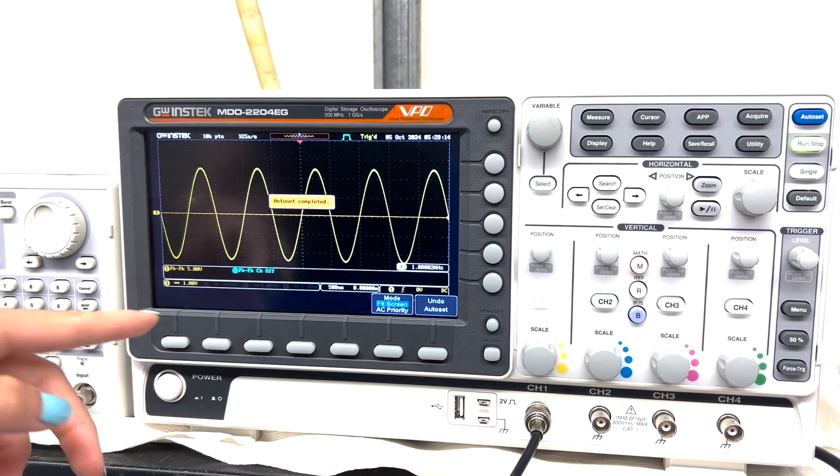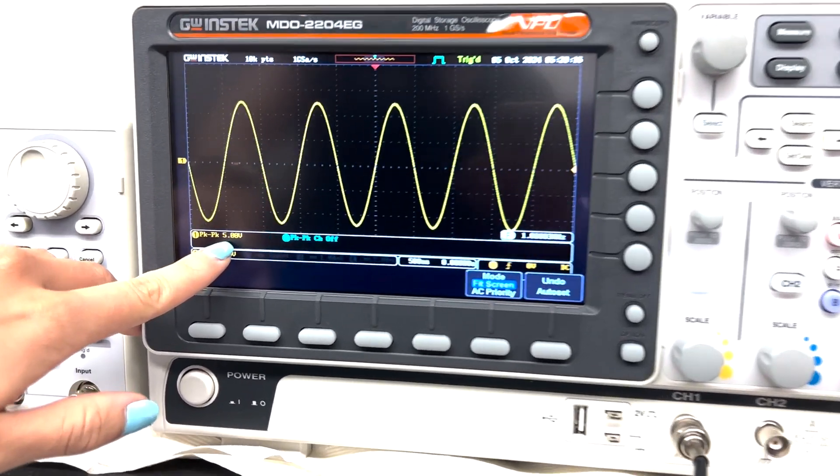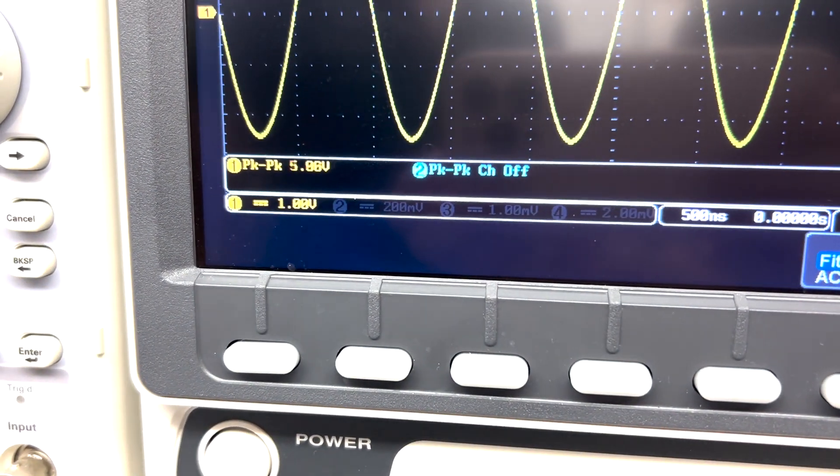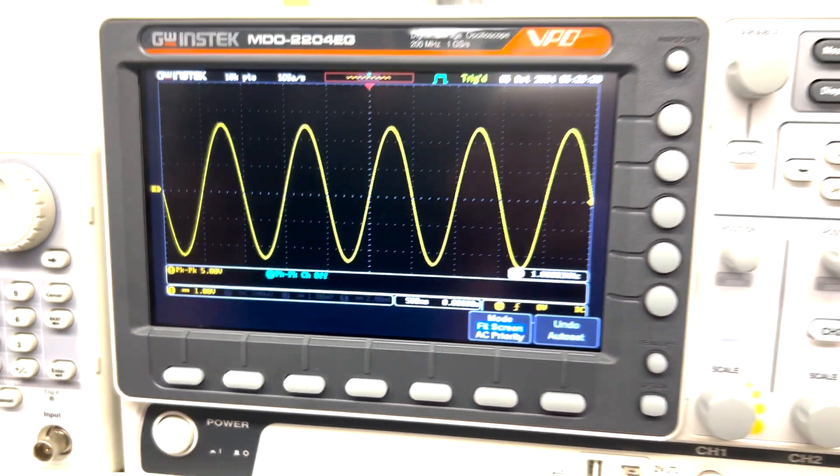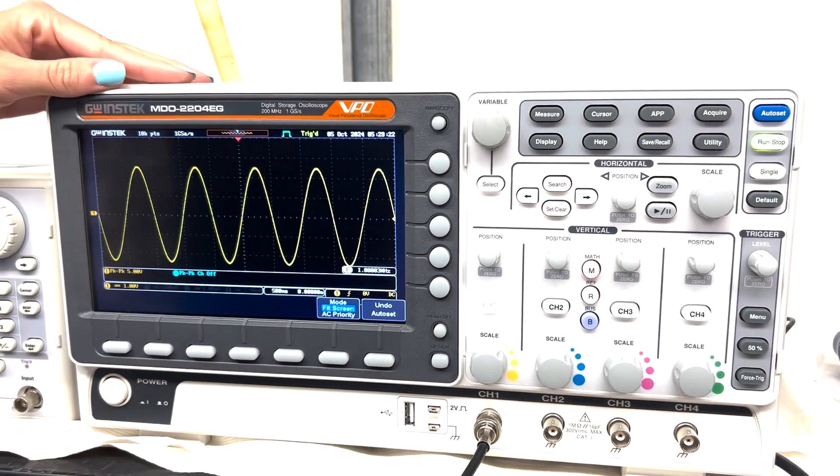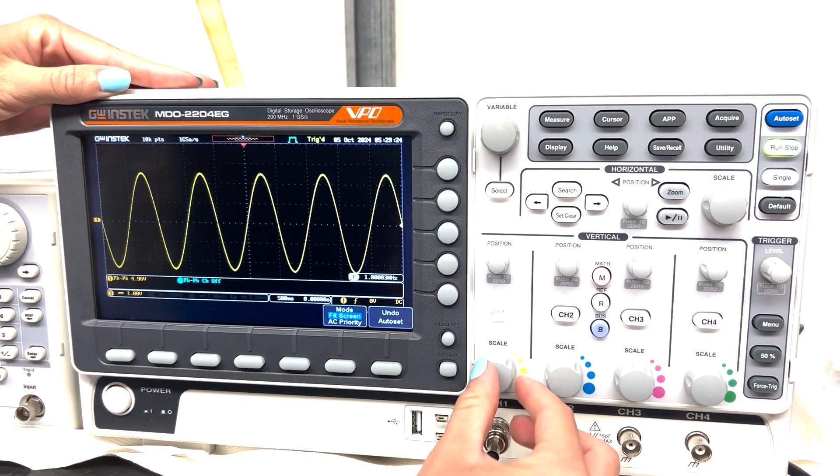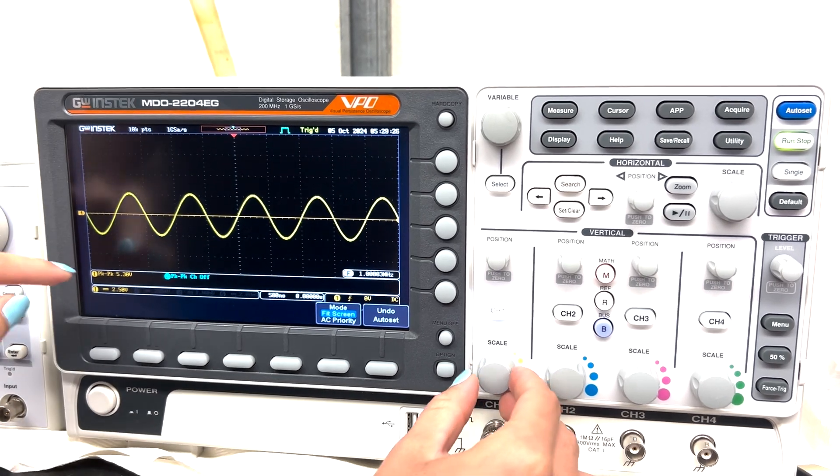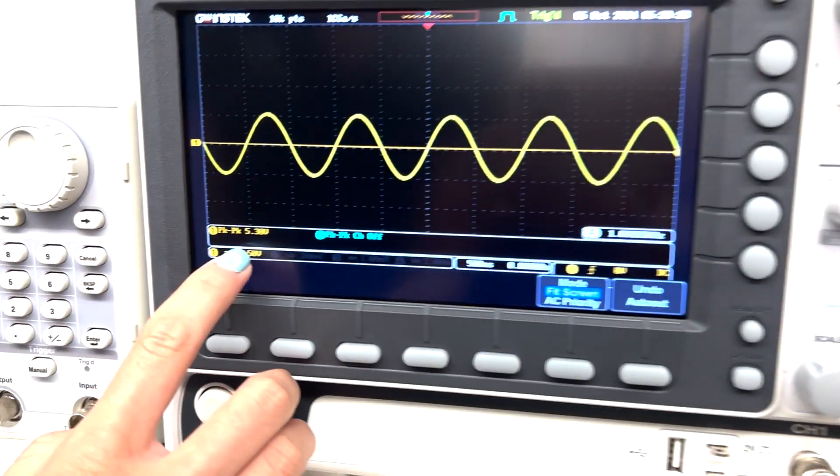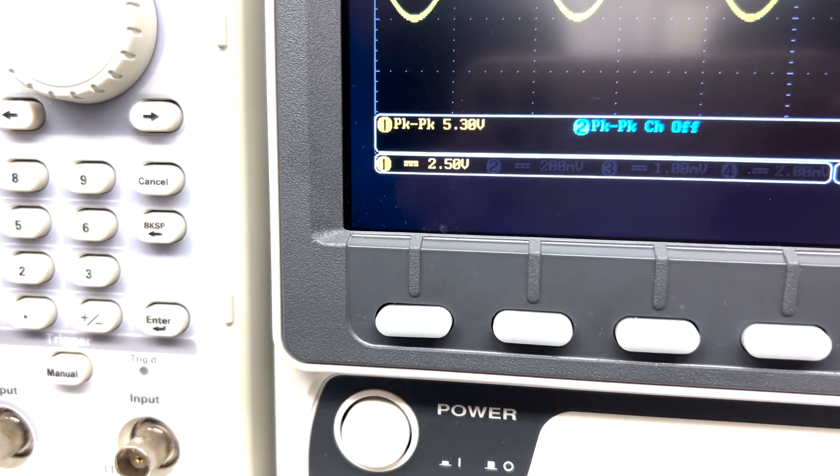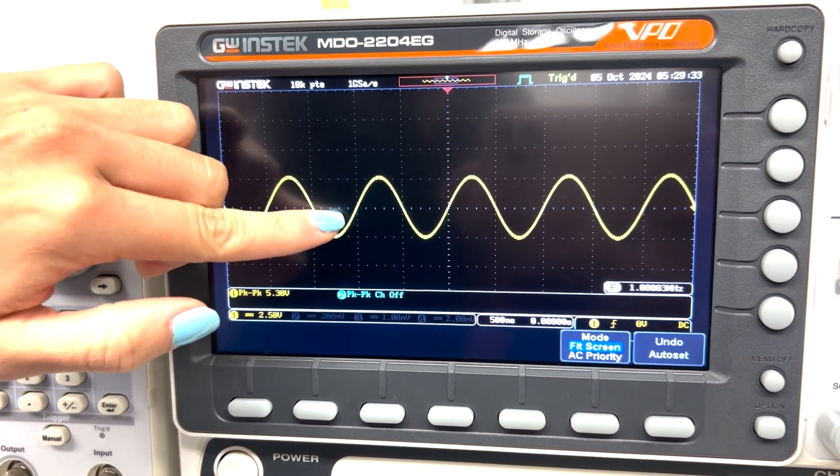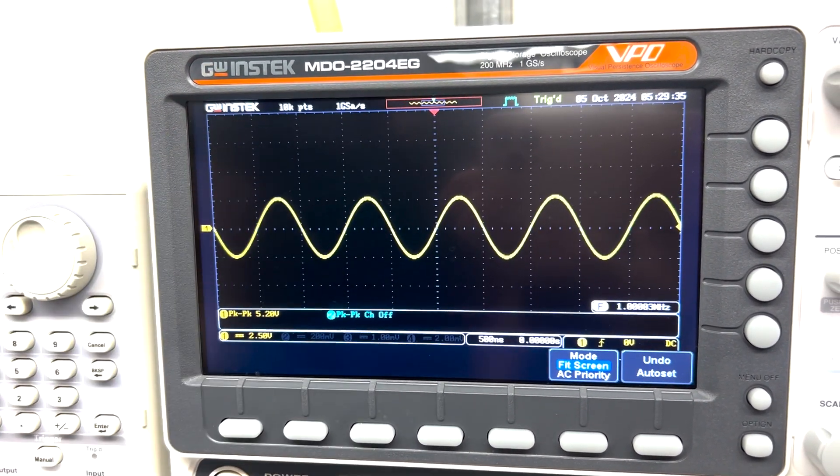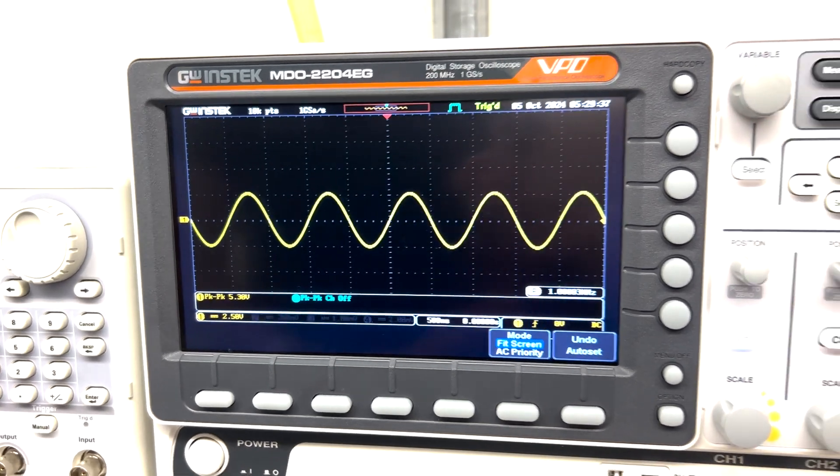So now here you can see that it's 5 volts peak to peak. So that matches what we have in the function generator. So now if I want to change the scale, you'll see that it's going to change here. So now it's 2.5 volts per division, which matches what we thought. Like this is 2.5 volts. This is 2.5 volts. So if you add them, it's 5 volts.